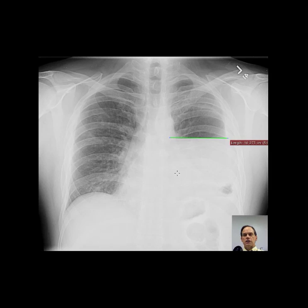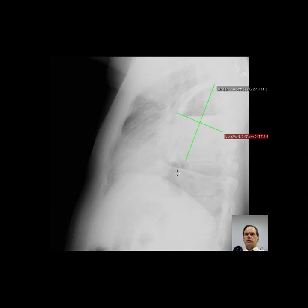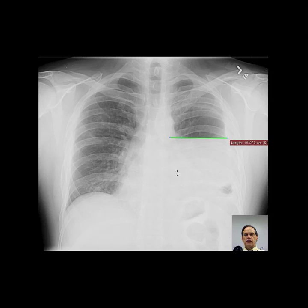Impression: Large fluid collection in the left hemithorax with air fluid level. I suspect this is a loculated collection within the left pleural space, or possibly a pleural abscess. An intrapulmonary lesion with air fluid level cannot entirely be excluded. Chest CT is therefore recommended for further evaluation.